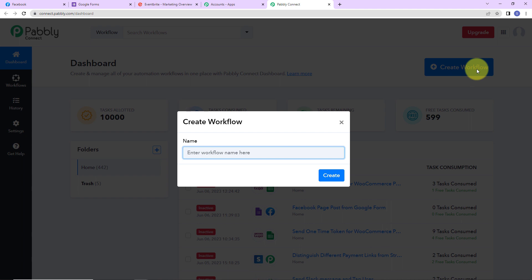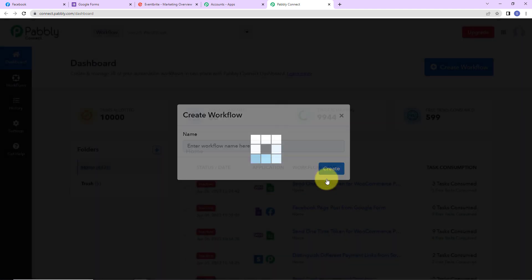Let's click on Create Workflow. A dialog box has appeared asking us to name this workflow. My objective here is to create a Facebook page post from Google Forms — specifically, to post details of events I am organizing every time the details are received through a Google Forms submission, so they are automatically posted to the Facebook page. Let's click on Create.